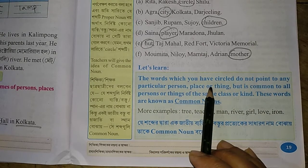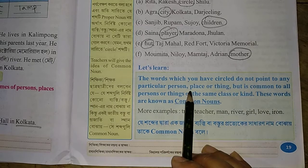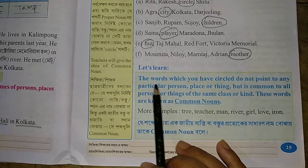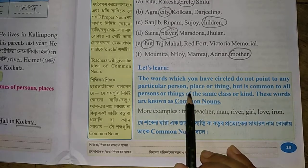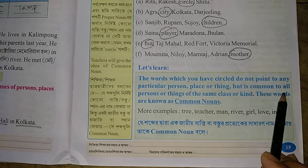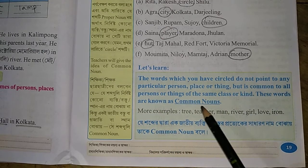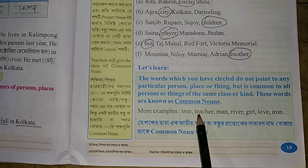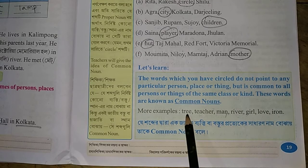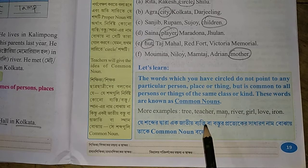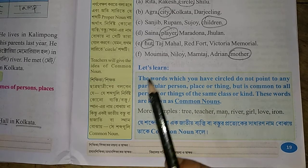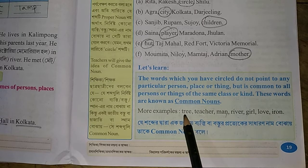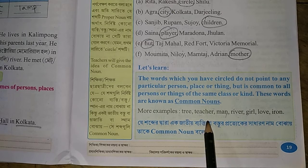Let's learn: the words you have circled do not point to any particular person, place, or thing, but are common to all persons or things of the same class or kind. These words are known as common nouns. Examples: tree, teacher, man, river, girl. We remember — for common nouns, the first letter is a small letter, not capital. Proper noun starts with a capital letter; common nouns do not. These words are common nouns.